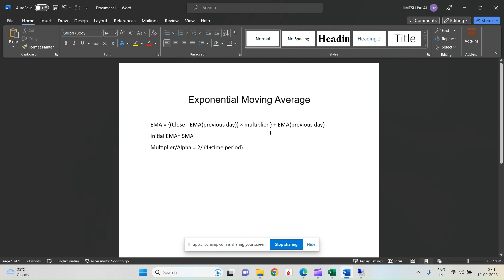If we are doing this for a 5-minute or 10-minute candle, we calculate the EMA for the current candle using the close price of the current candle and the EMA of the previous candle. The multiplier is essentially the smoothing factor, which gives different weights — more weight to recent values and less weight to older values.